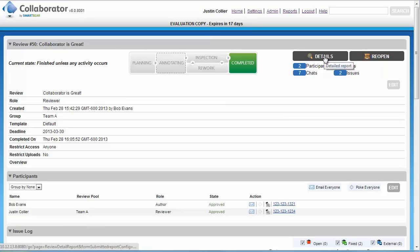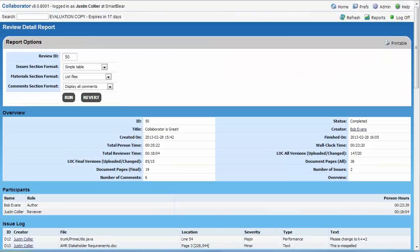We'll click on the Details option. The detailed report provides an overview section that includes things like how much time was spent in the review and how many issues were filed.